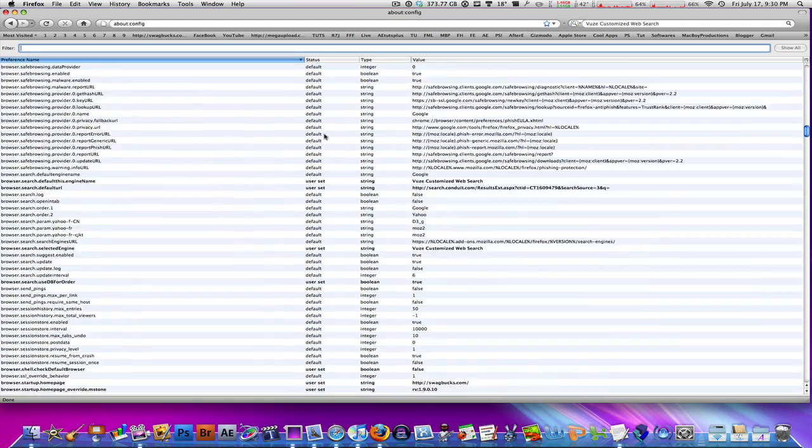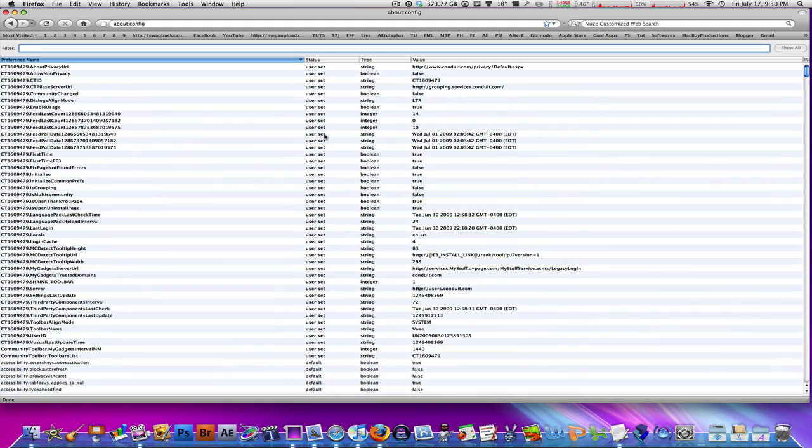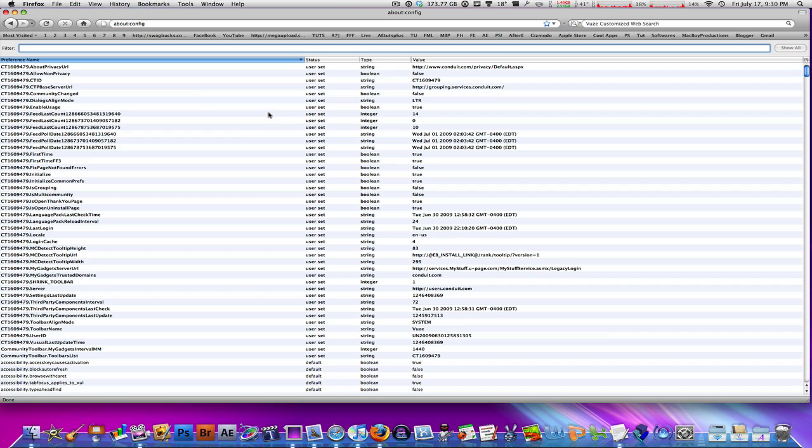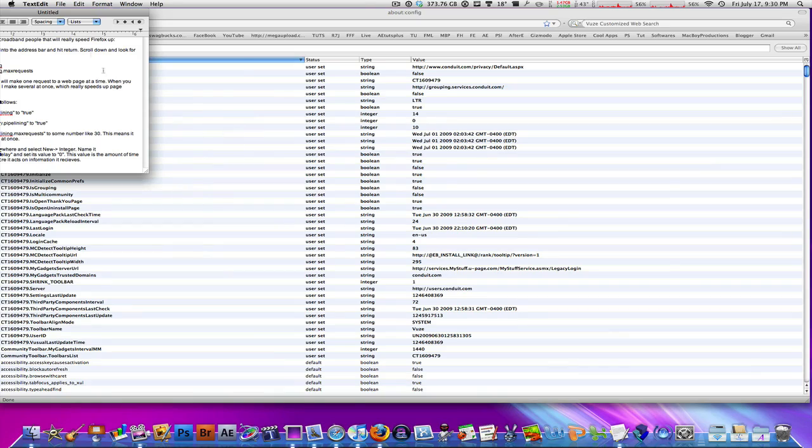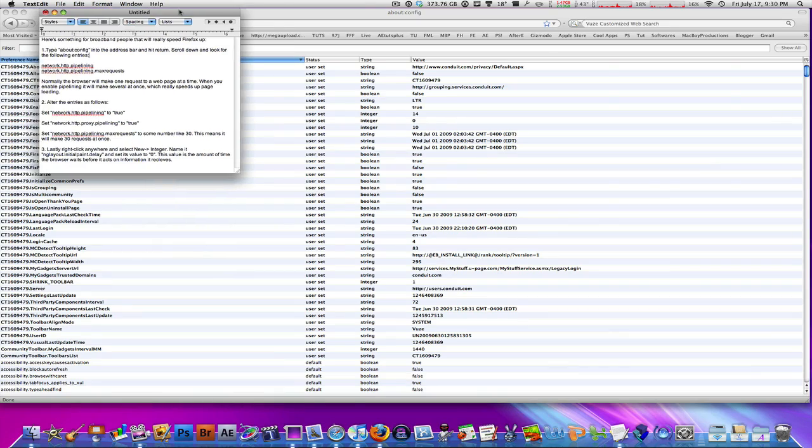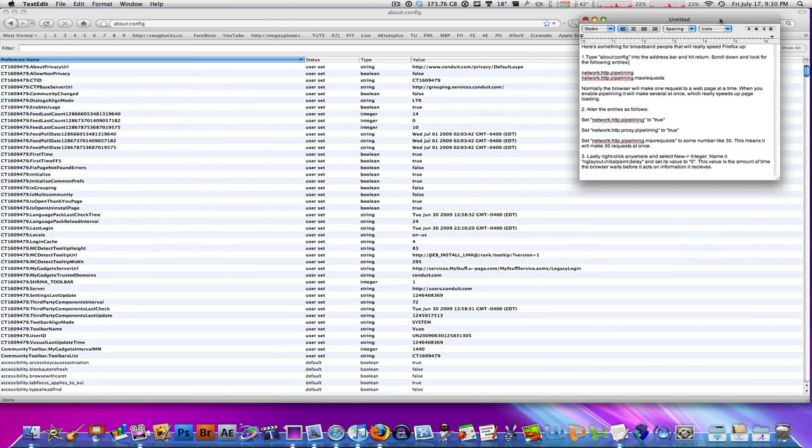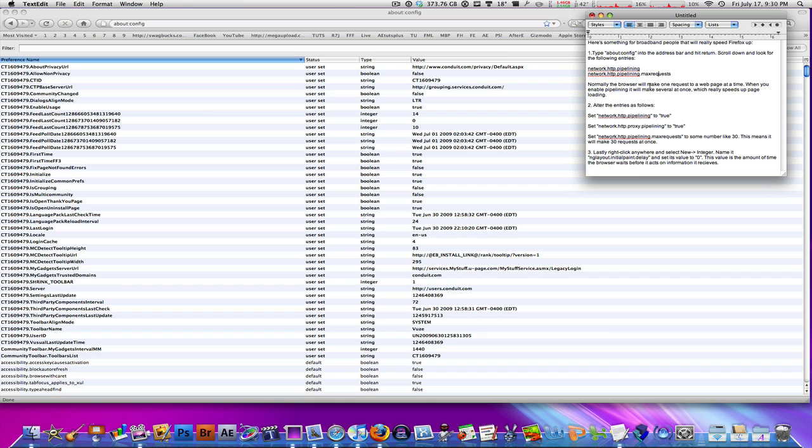At the top of that page there's a filter bar where you can type in something and it'll filter out. I've got the text that I found on the internet right here. This is the text I just copied into TextEdit, and these are the exact instructions that I found.